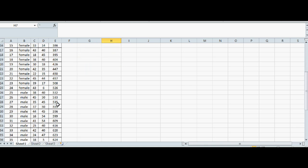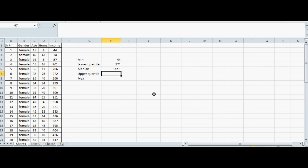That's what I said, it should be between the 25th and the 26th data, which is 532.